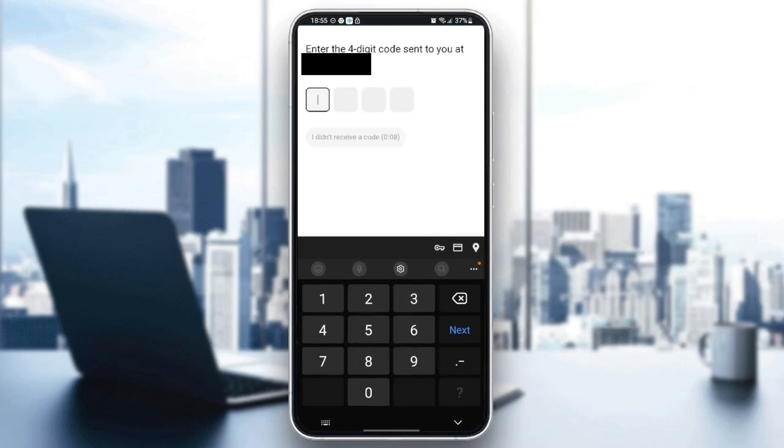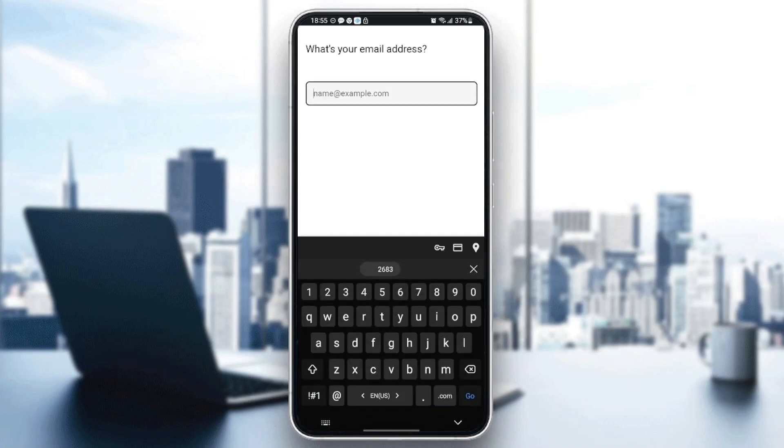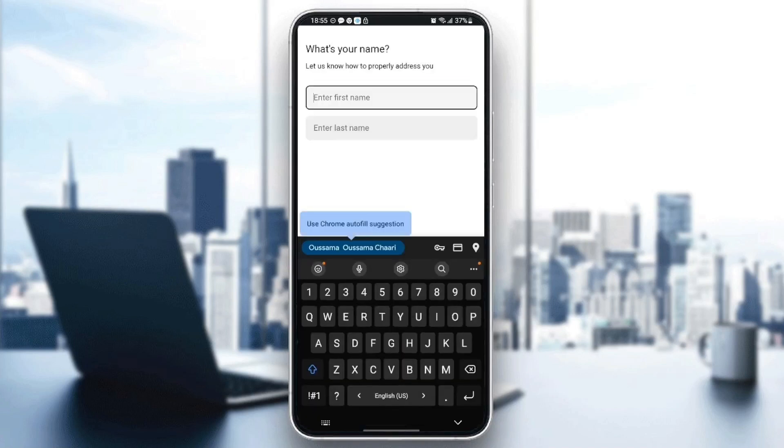You will receive a code in your messages. Once you confirm the code, type your email address. I'm going to choose this email address and then click on 'Next.'